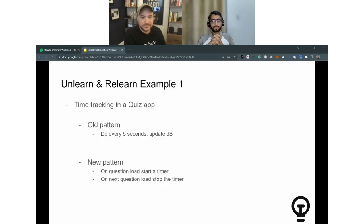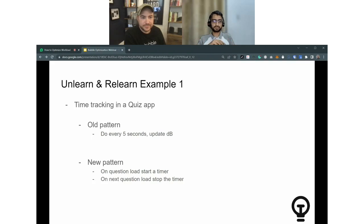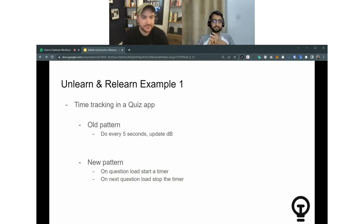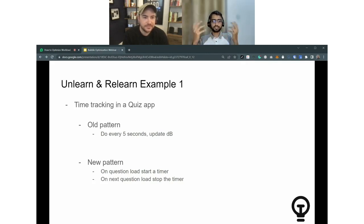The first was a quiz app. The feature request was to track how much time a user takes to answer a question. The old pattern: do every five seconds, update the timestamp — very heavy. The new pattern: when the question loads, start a timer in the front end. When the person clicks next question, stop the timer and once refresh the page. If somebody takes two minutes to answer a question, instead of updating the database 20 or 50 times, you don't need to do that. You can just start and stop. It's just a different way of achieving the same objective — one is more efficient, the other is wasteful.